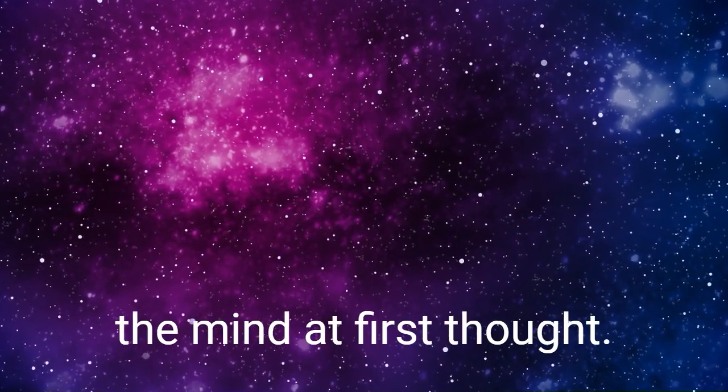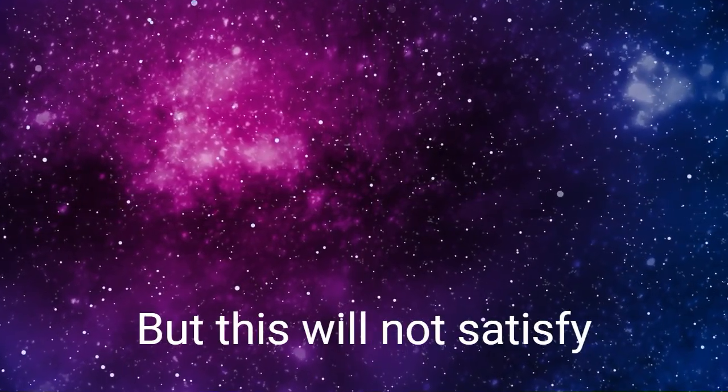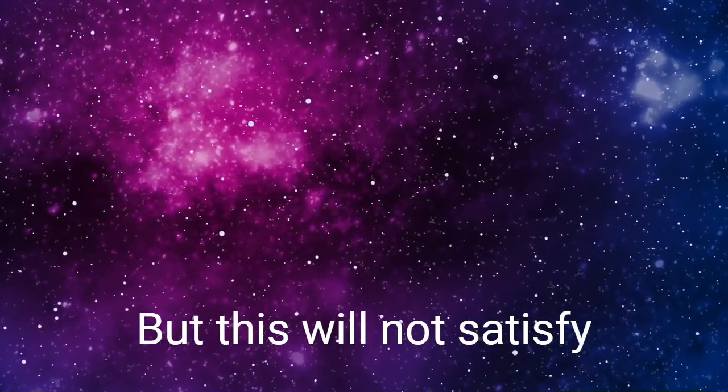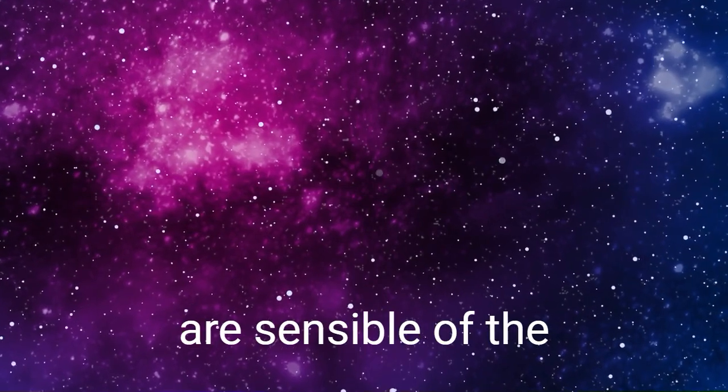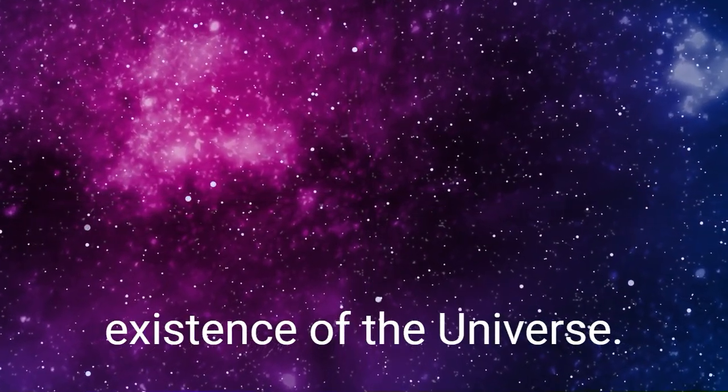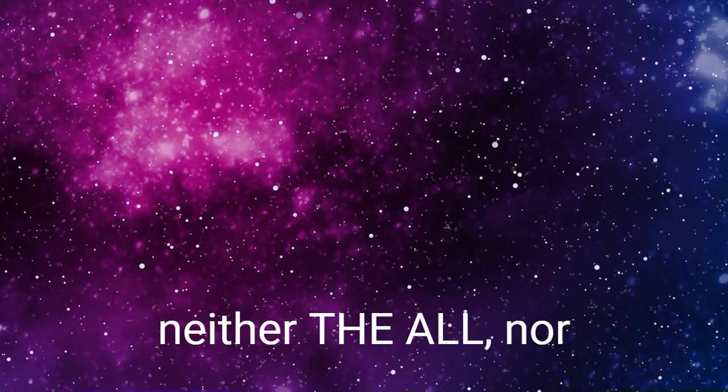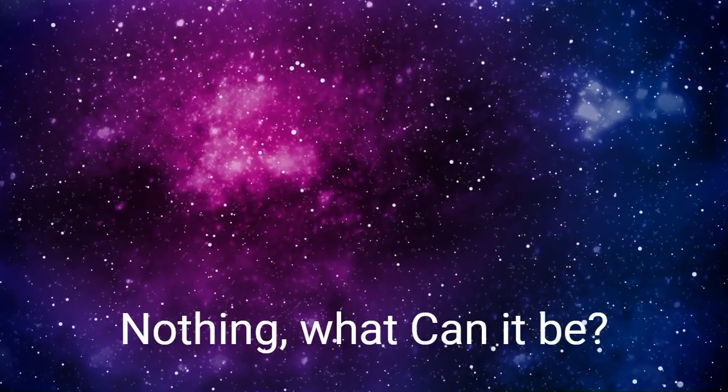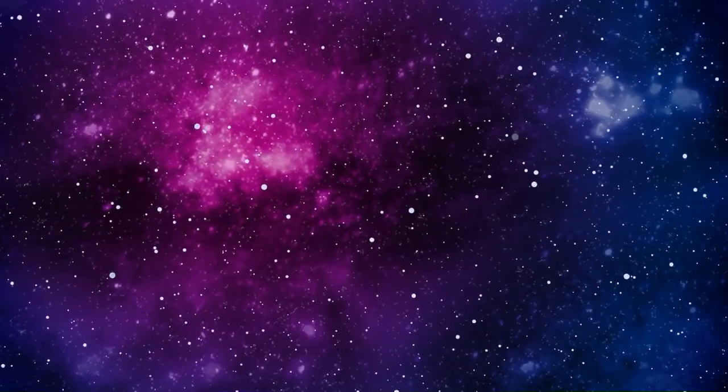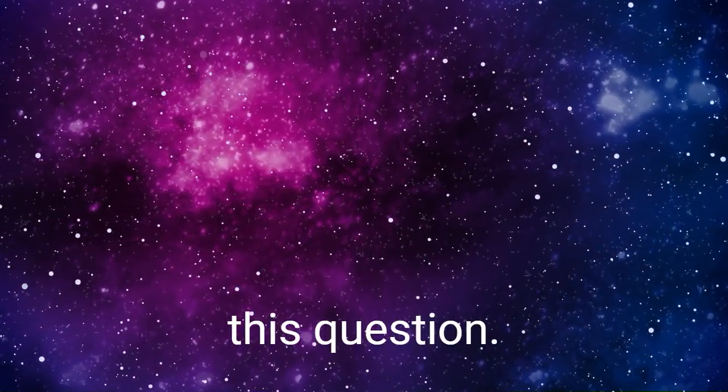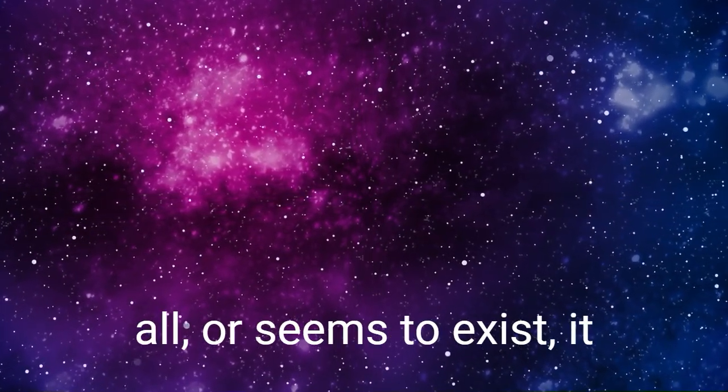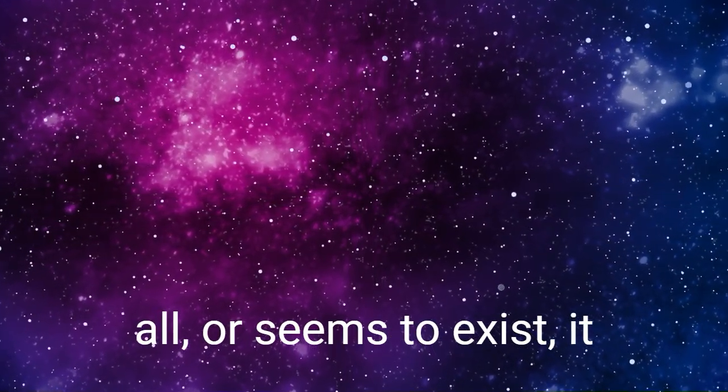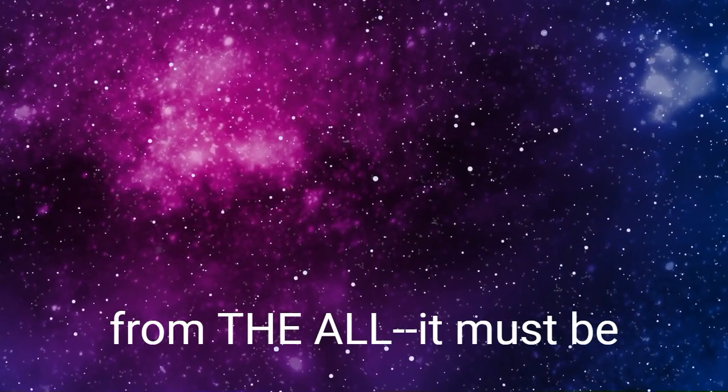Such is the inevitable conclusion of the mind at first thought, but this will not satisfy the question, for we are sensible of the existence of the universe. Then if the universe is neither the All nor nothing, what can it be? Let us examine this question. If the universe exists at all or seems to exist, it must proceed in some way from the All.